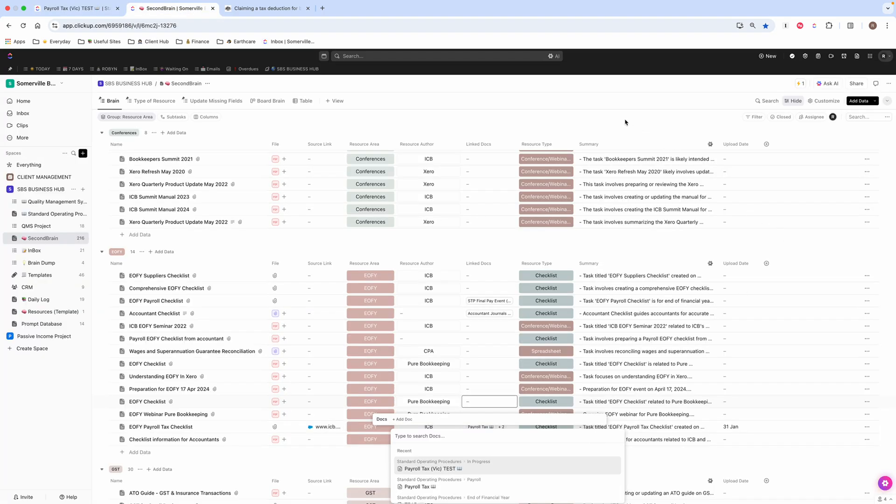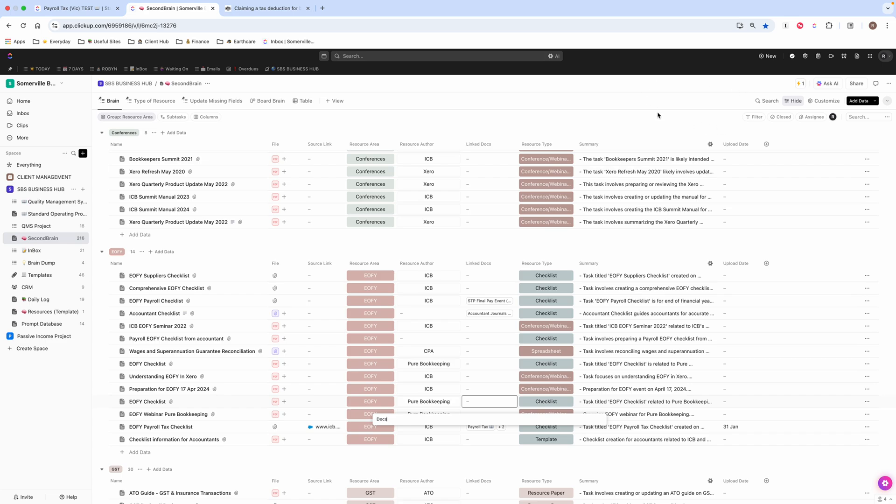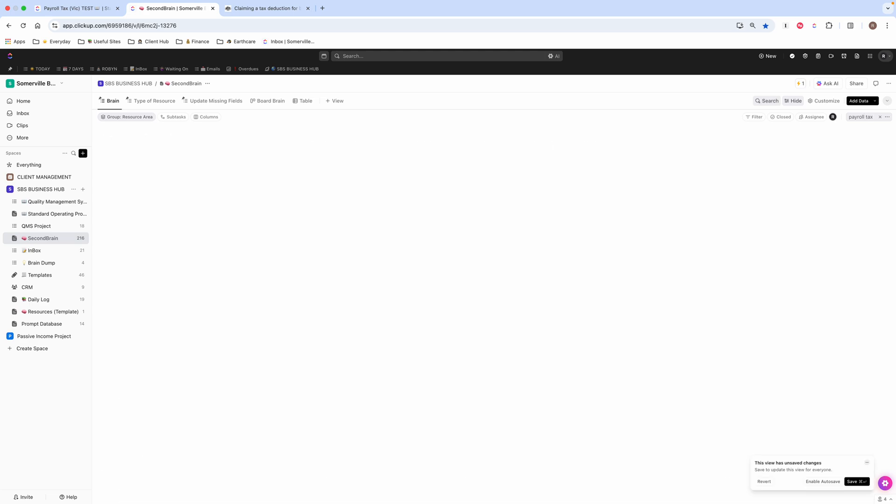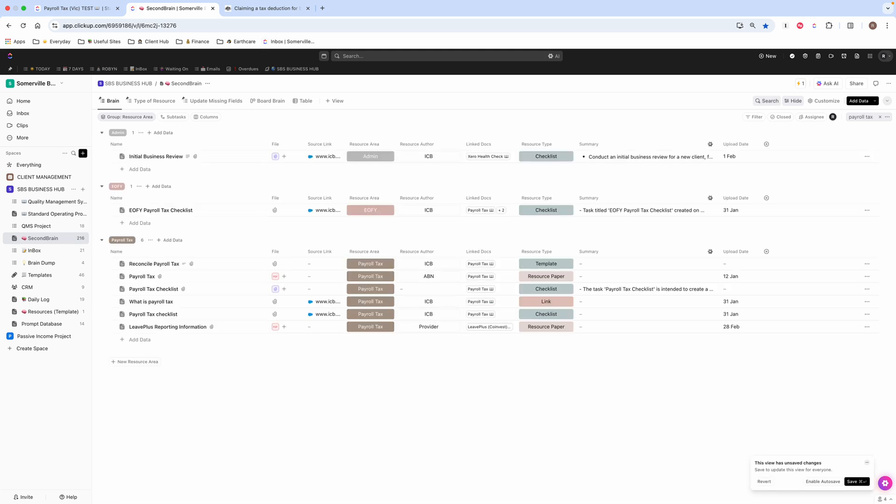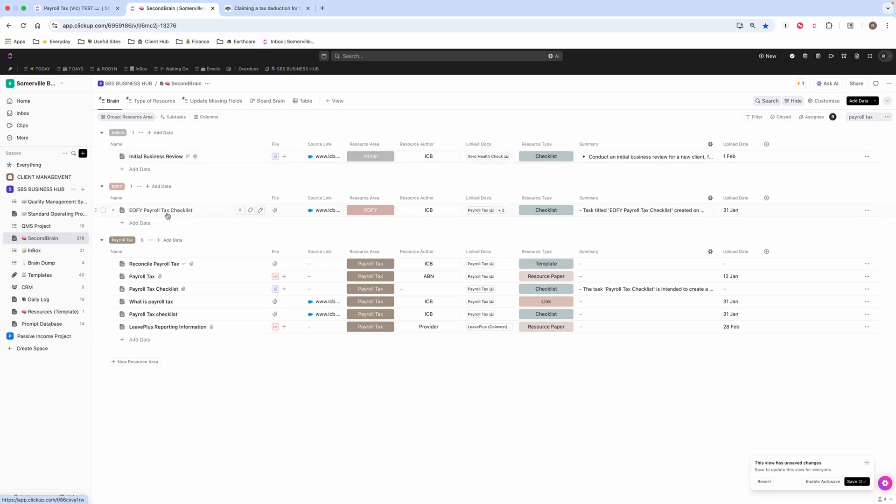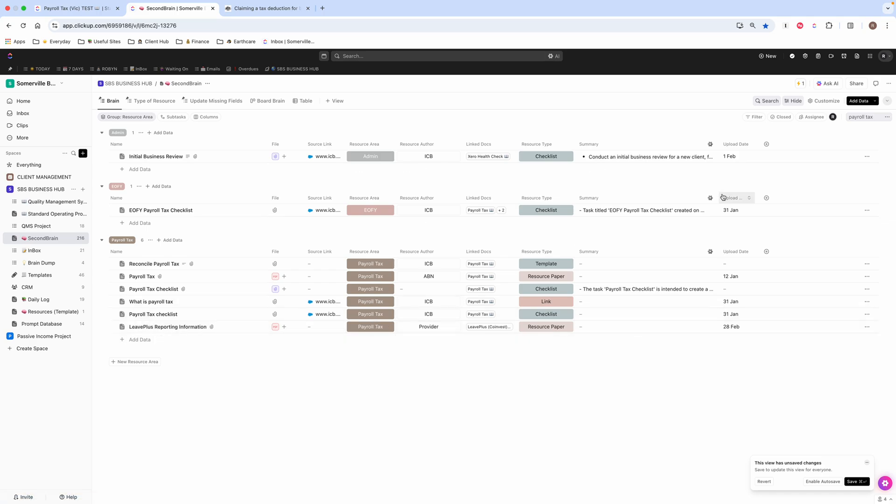I think there was one other thing I wanted to show you, and that was just how I search. So for instance, if I was looking for something and it was on payroll tax, I would just come over this search pod here and type payroll tax. And then it's come up with anything that's got payroll tax in it. So obviously this initial business review references payroll tax, this one obviously has the word payroll tax in it, and these ones all do too, except for this leave plus reporting. But that obviously also has the words payroll tax in it, which is why it's come up.